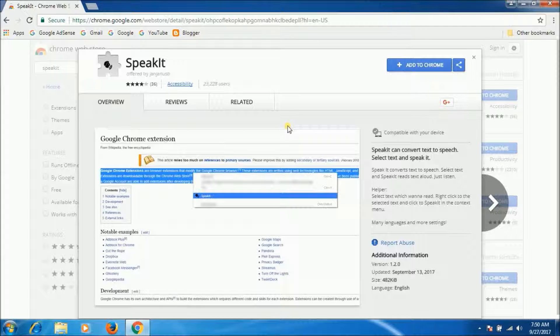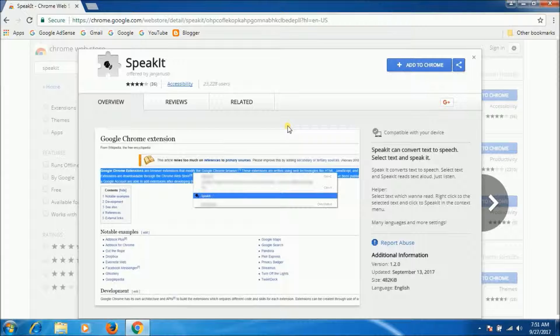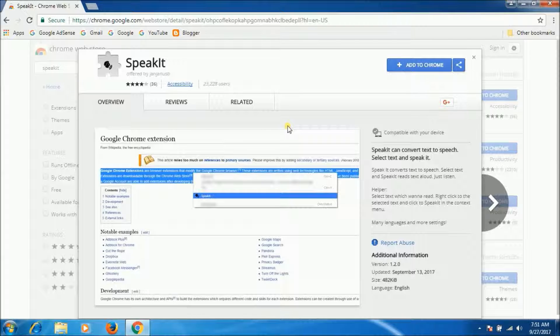Simply select the text you want to read and hit the extension's button or press a keyboard shortcut, and Speak It reads the selection out. Users can configure reading speed, the keyboard shortcuts, and choose from a selection of reader voices.